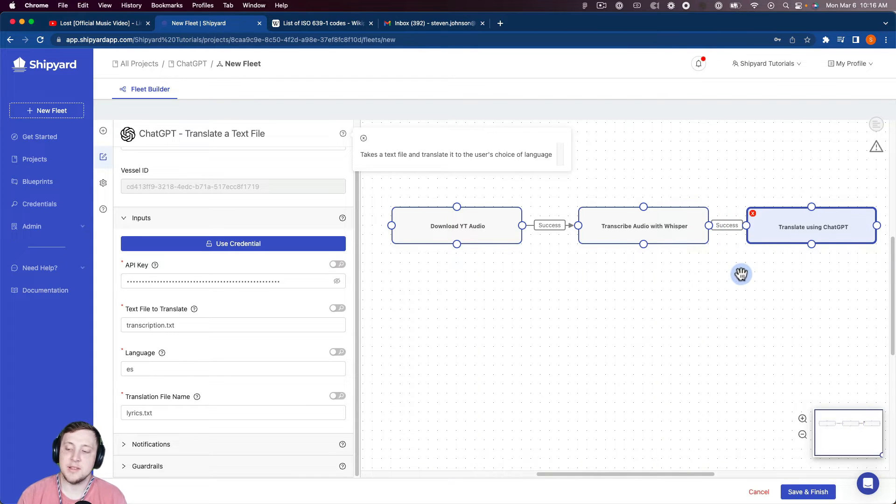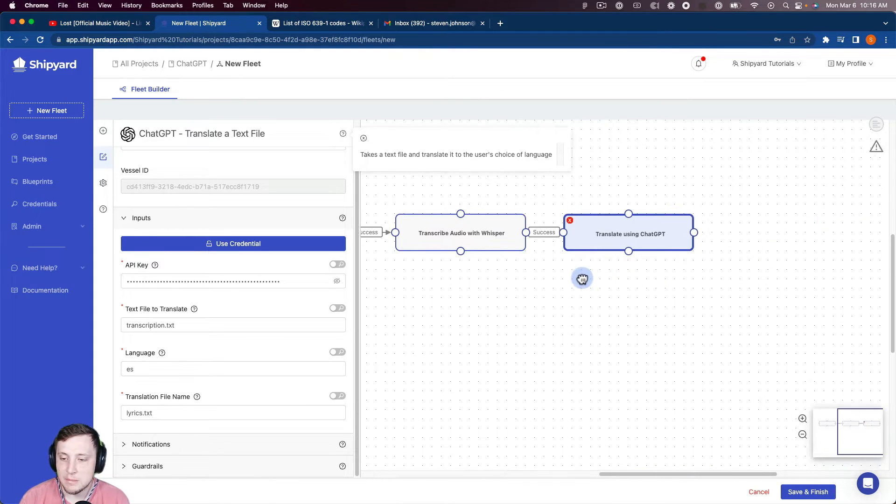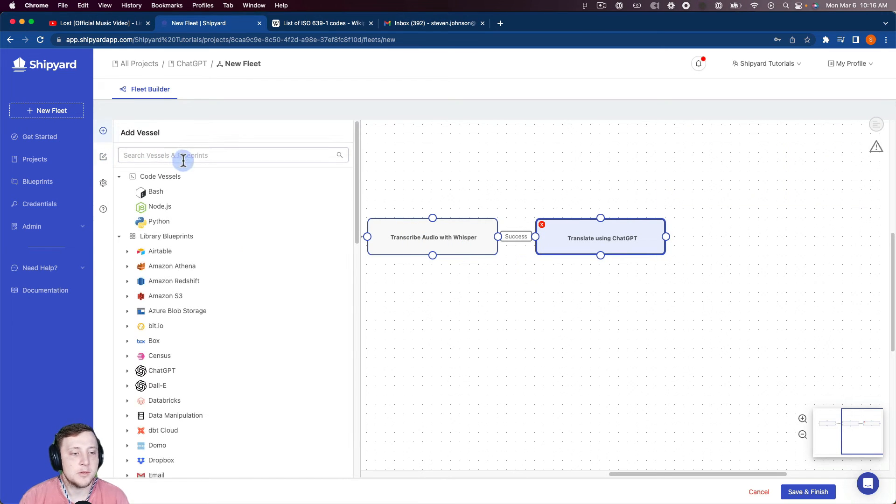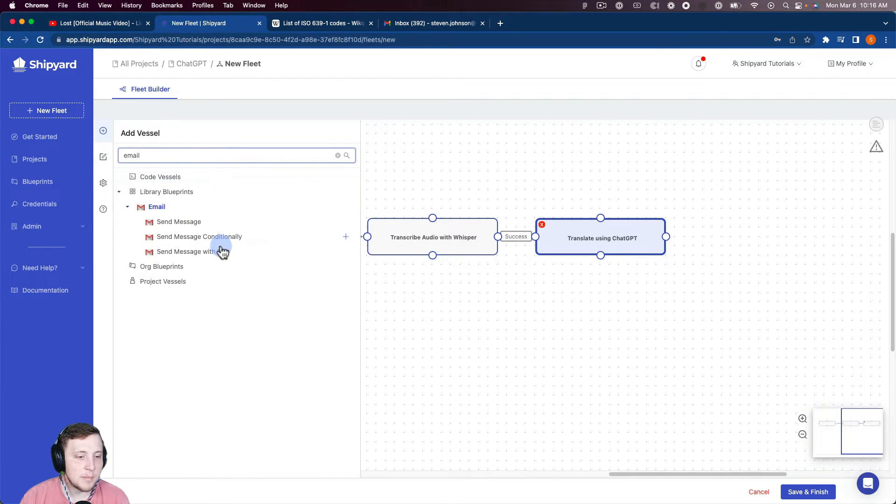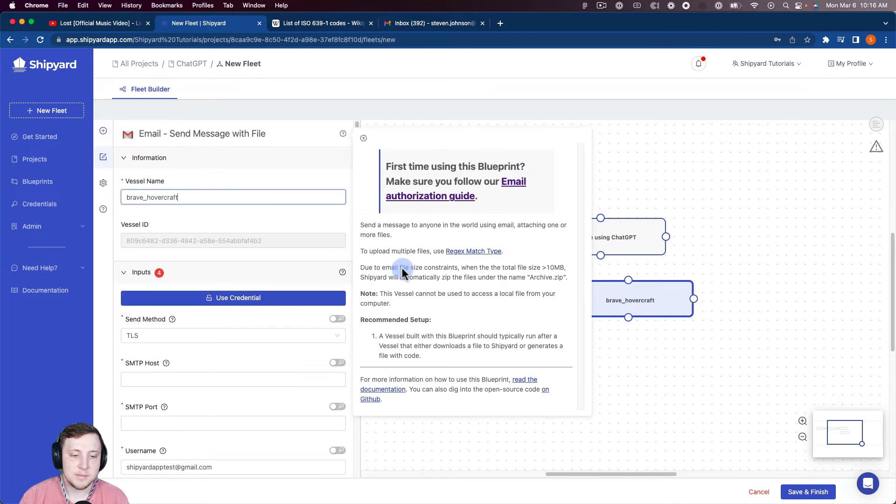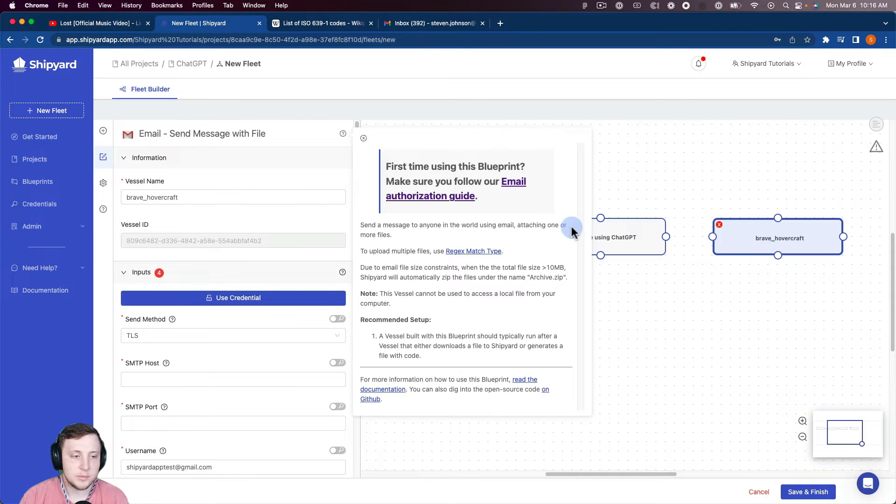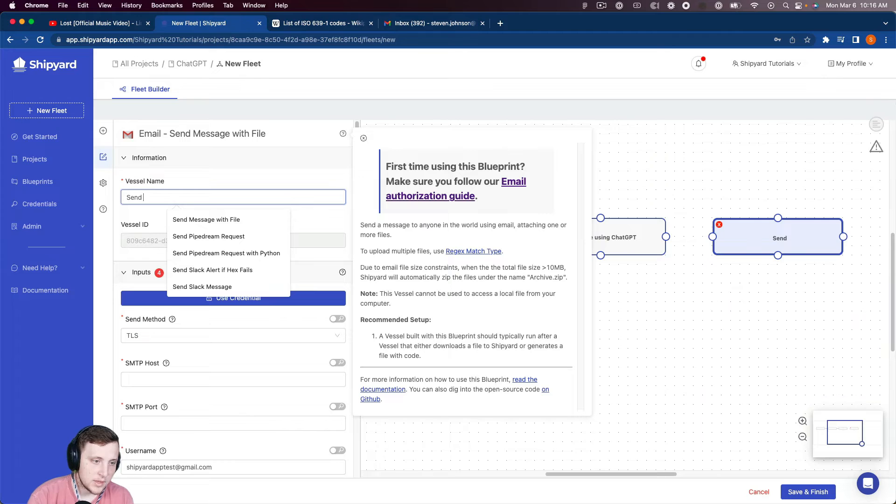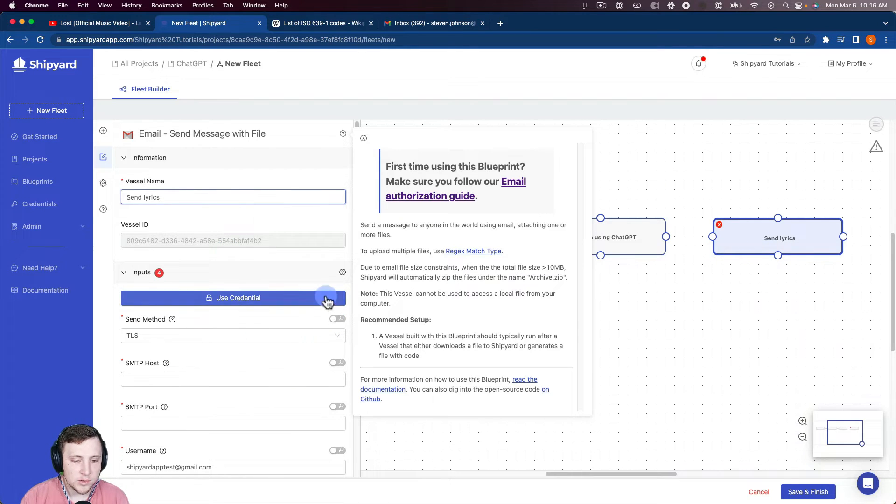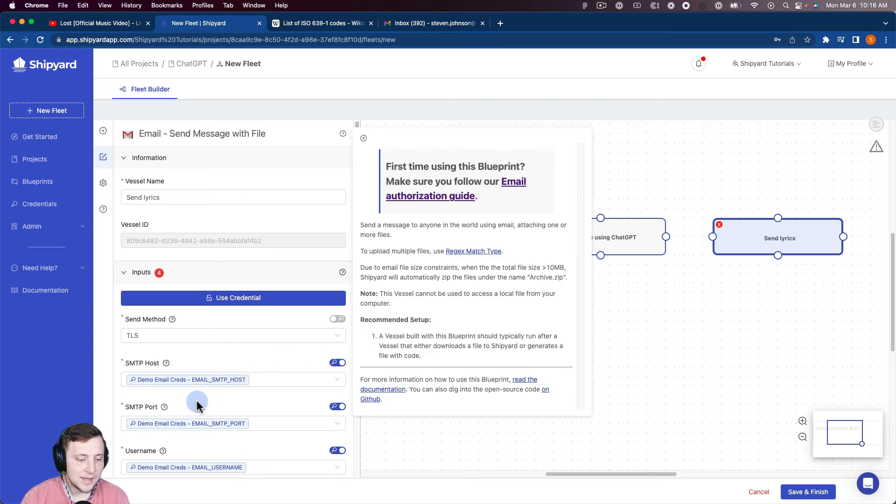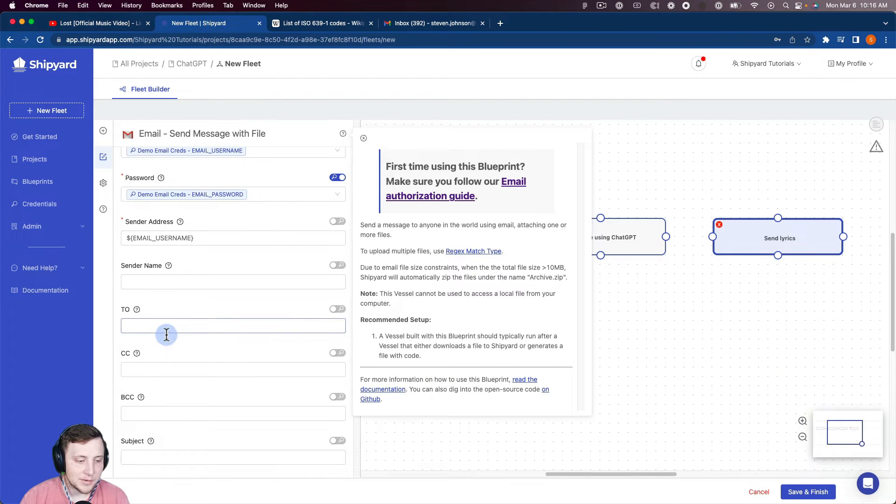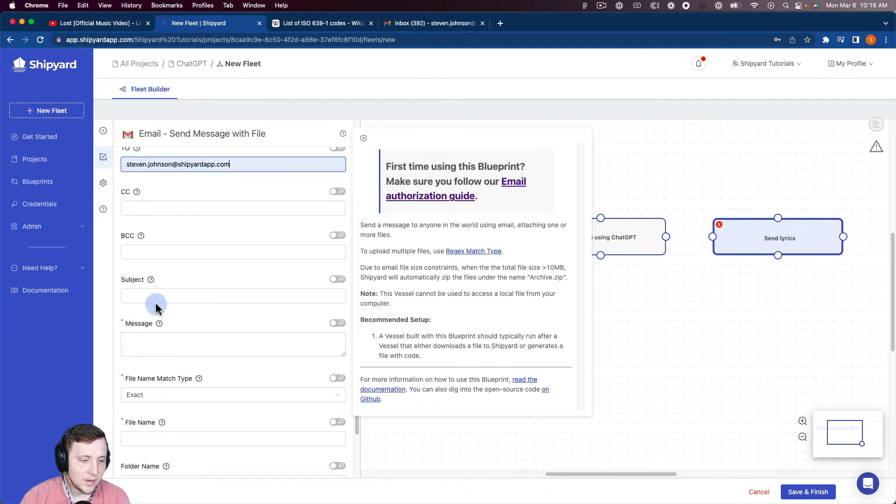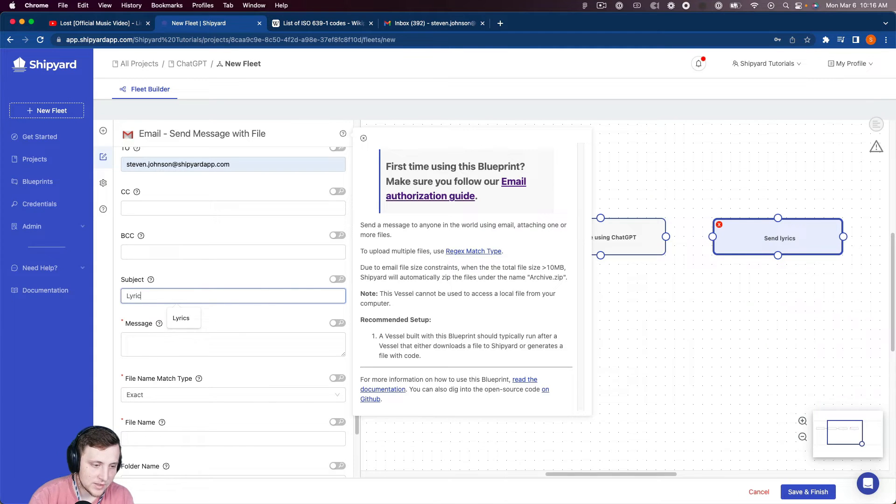And then so to get those lyrics for us, we're going to email those to ourselves. So I'm going to go back to our Blueprint library. We're going to do our send message with file for the email. So I'm going to call this send lyrics. And then I can use our credential management system to pull my email credentials in.